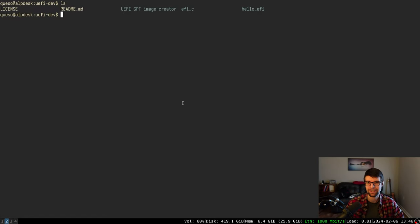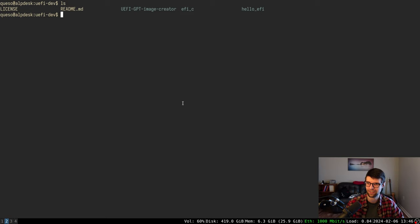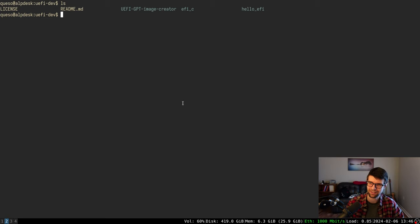I'm going to continue with the UEFI development here. Where I left off, I'm just reading a basic text file from the data partition on the disk image, but I want to change to read a binary file — something that could be used as an OS kernel or some other program that you'd want to load. I'll probably try to load an ELF, a portable executable or PE (the Windows file format), and just a plain flat binary, maybe starting off with that because it's a little easier. I want to make this thing more of a bootloader.